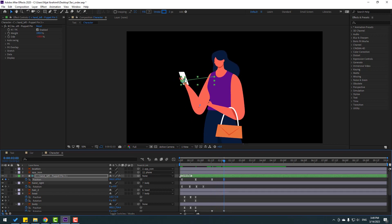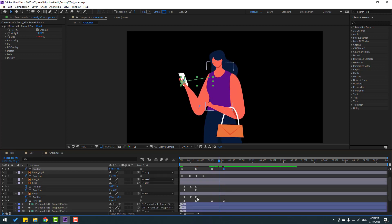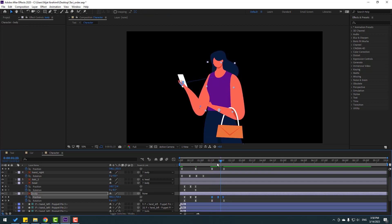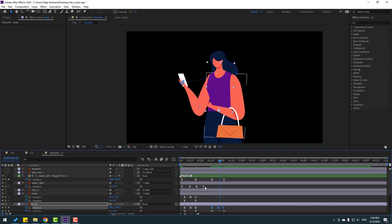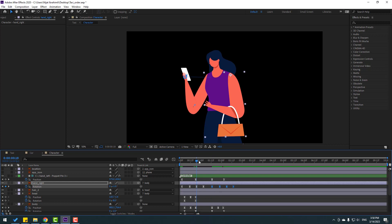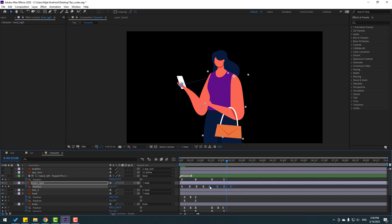Move down a little bit. Select the three position keyframes, press Control+C, go forward, and press Control+V. Select the right hand keyframes, Control+C, go forward, Control+V. Move the keyframes to the left a little bit.